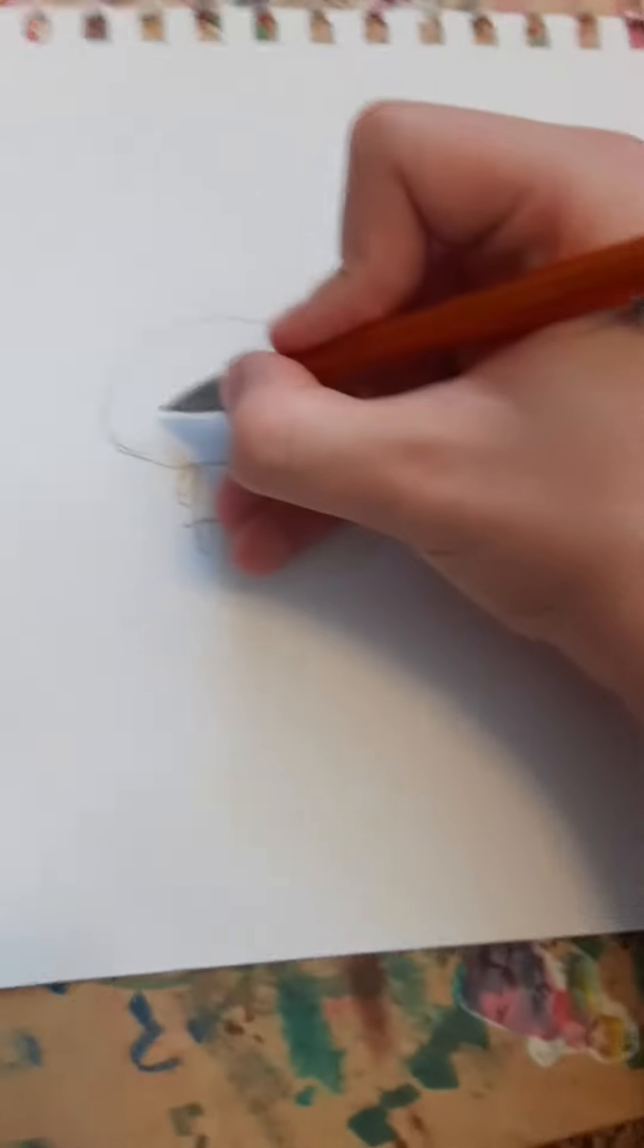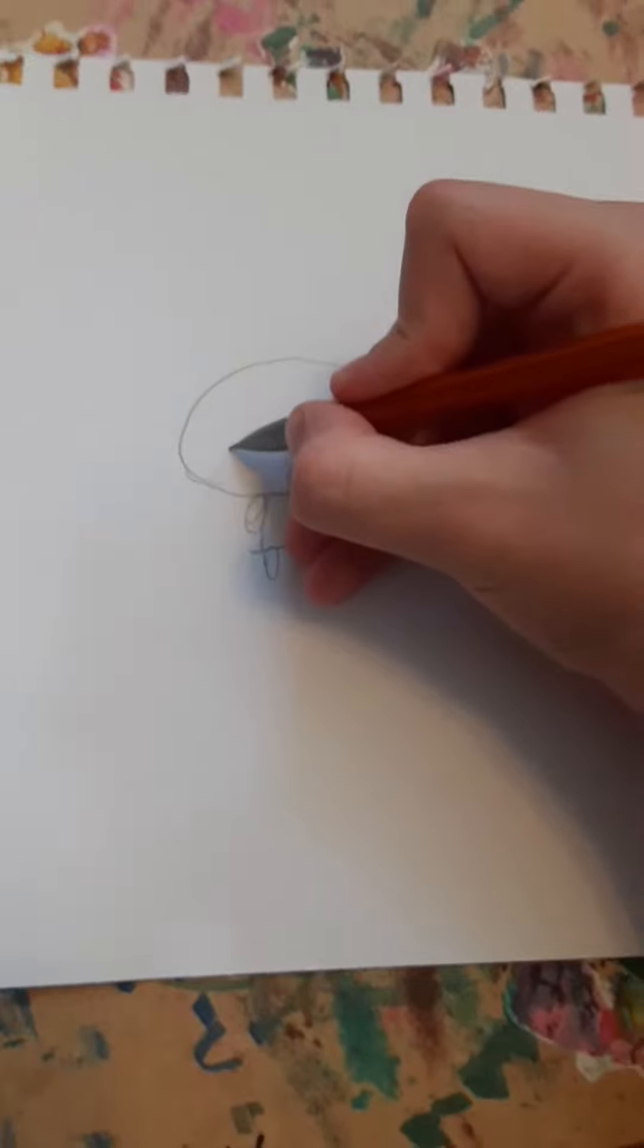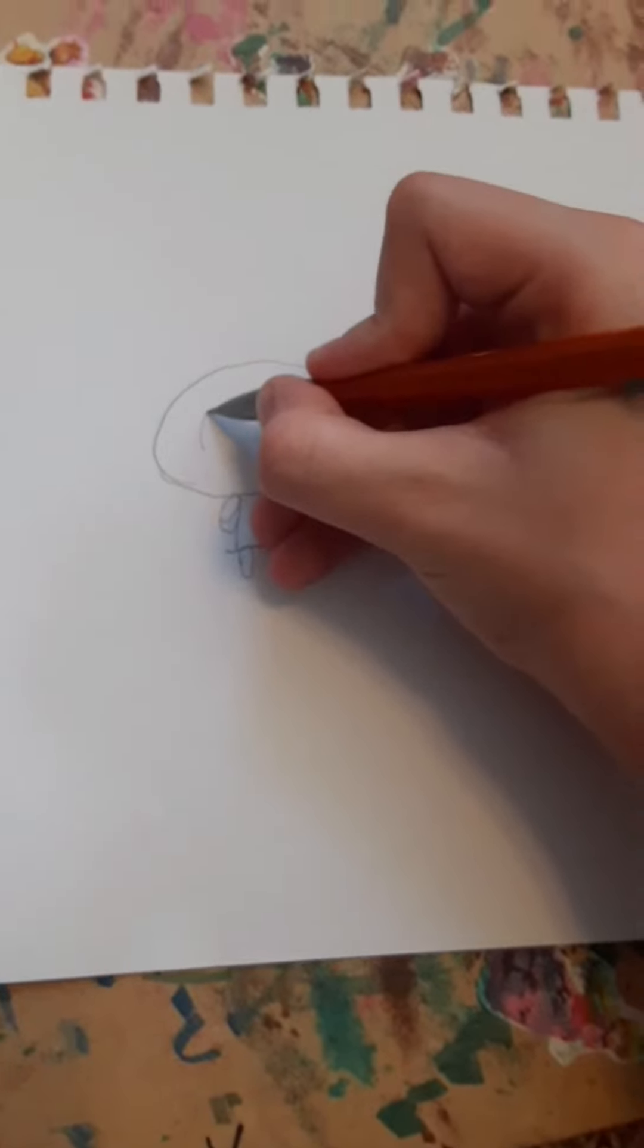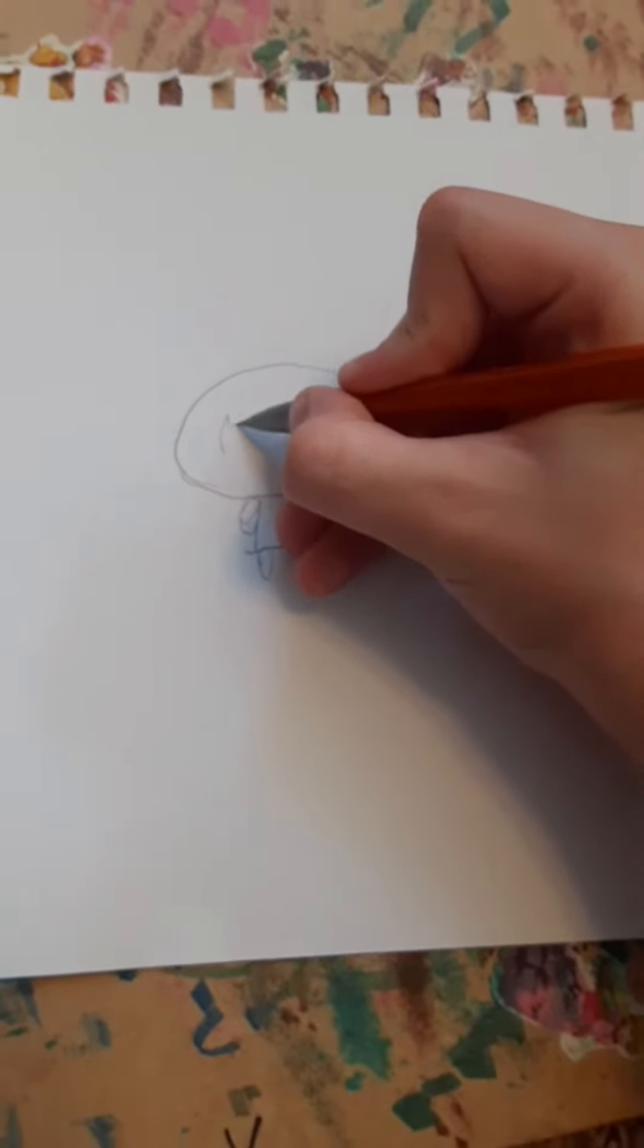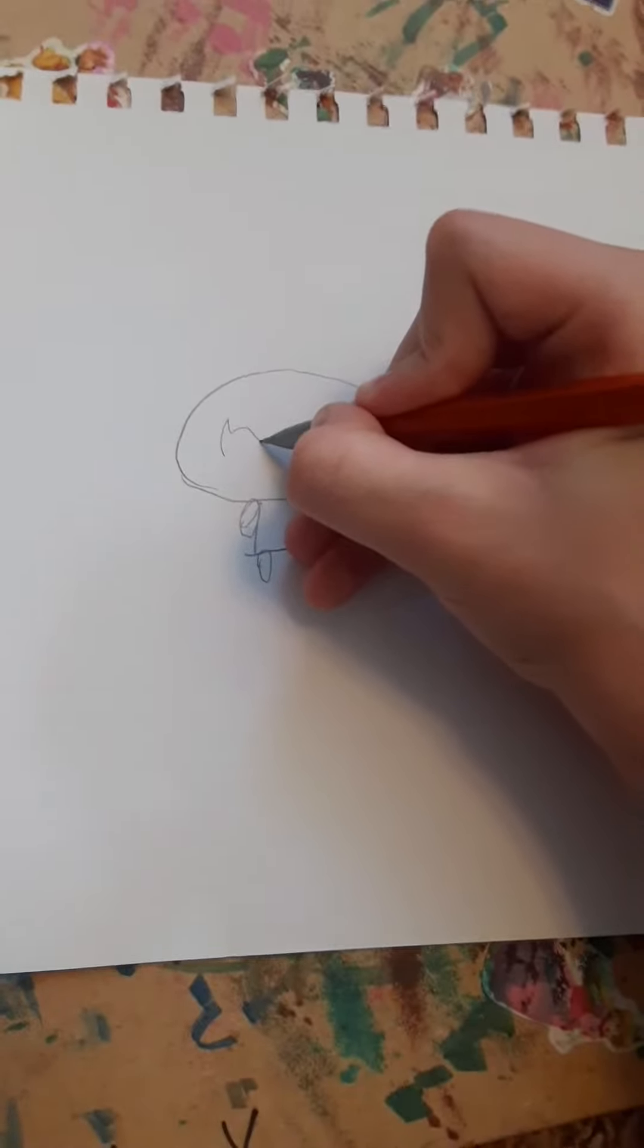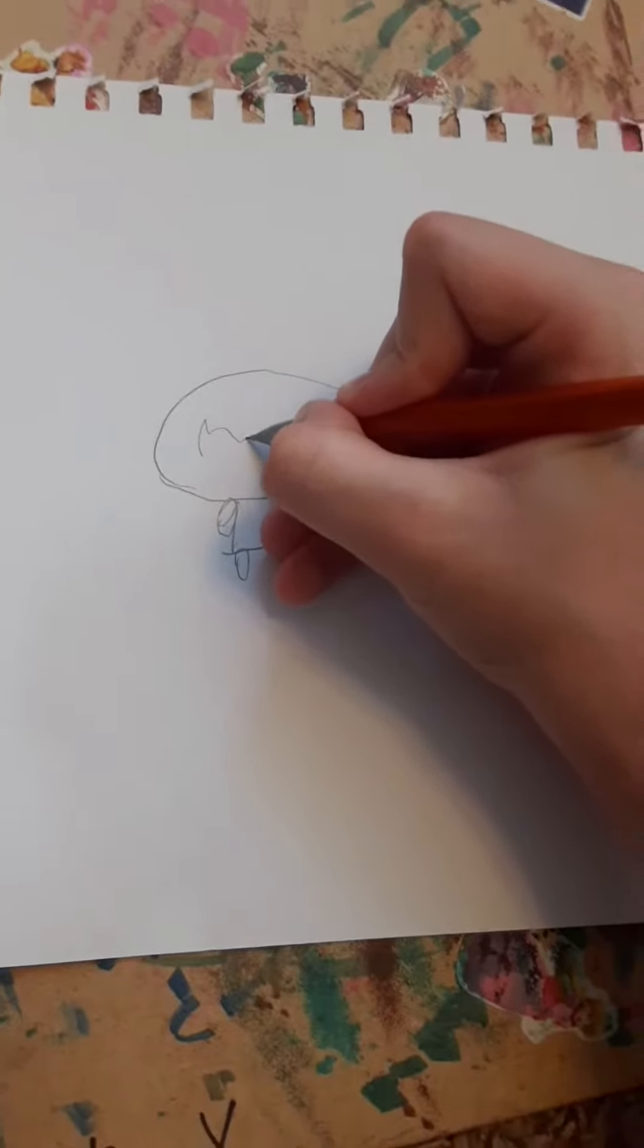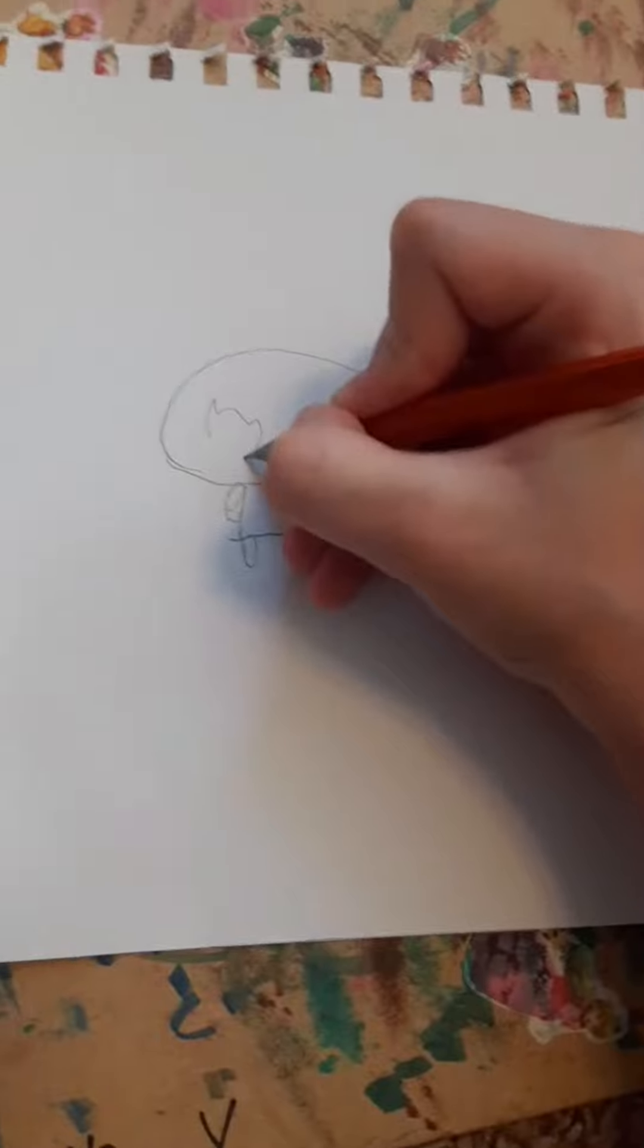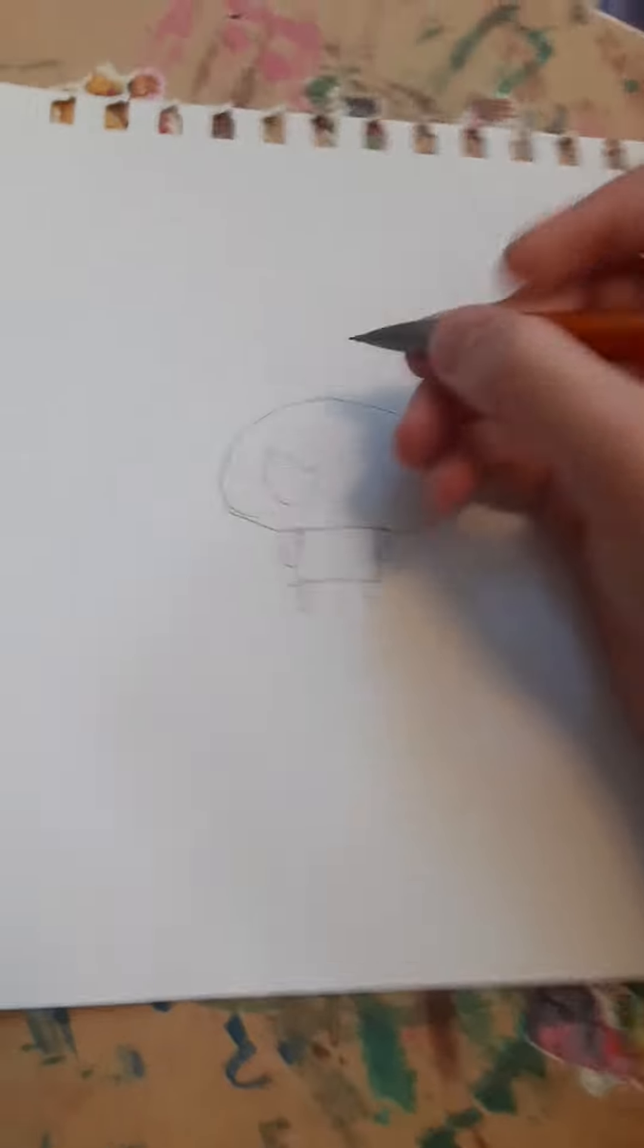And then the eyes. Pause this at any time you want.